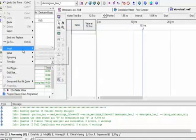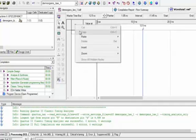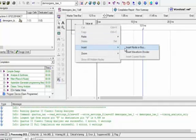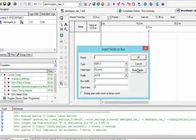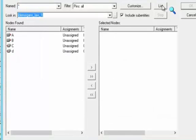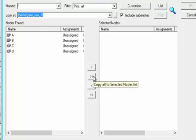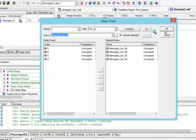Now we will again go to Edit and from Edit select Grid Size. We will make sure that the grid size time period is equal to 10 nanoseconds. Now we will click on the right side and go to Insert. From Insert we will select Insert Node or Bus. We will select by clicking Node Finder, move all the pins to the right side, and press OK.